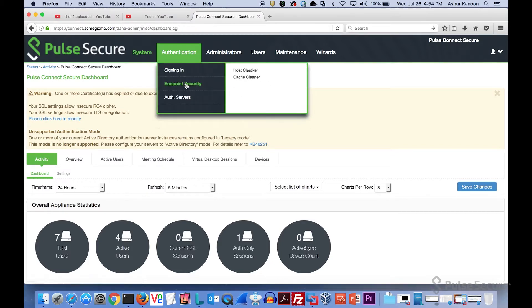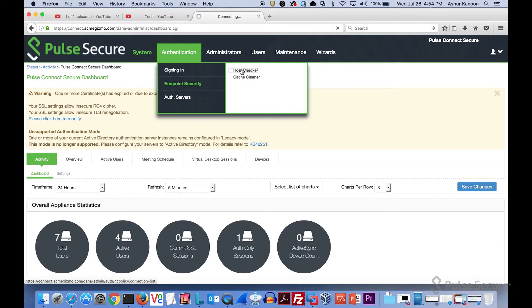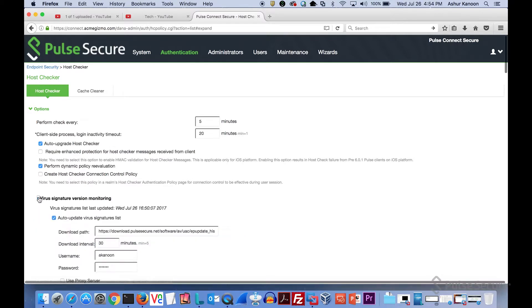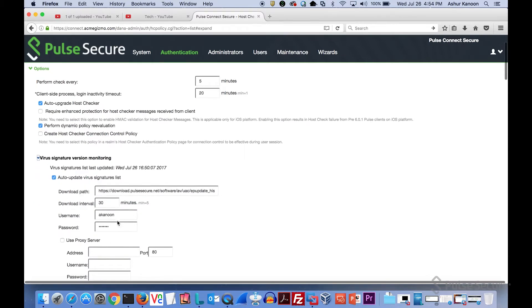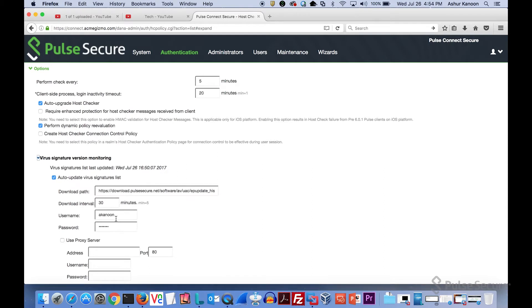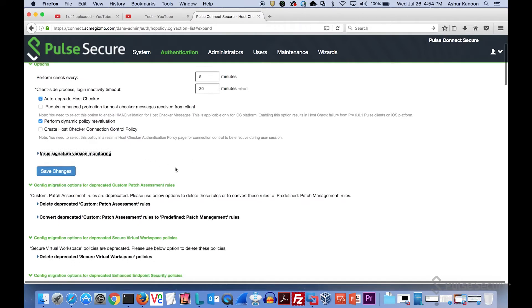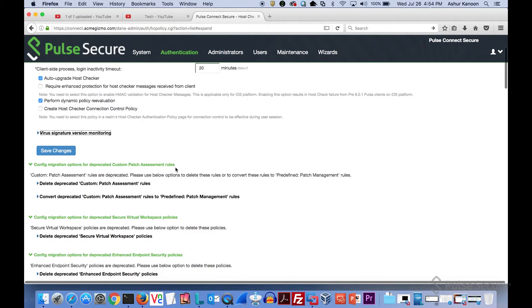Under authentication endpoint security, you see a place where there's host checker. One of the nice things here is we can do auto upgrading of the host checker. All you need to do is put in your credentials. If you have a support contract, we will do routine checks to make sure that there's new signatures. If there are new virus signatures, we'll automatically update them. This will make sure that everything is up-to-date when you try to see if things like antivirus software is running.